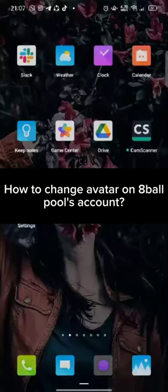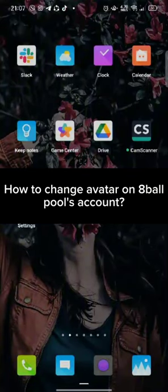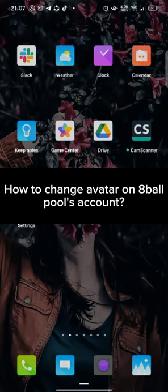Hi guys, welcome back to a new episode of Crazy Gamers. Today in this video, I'm gonna show you how you can change avatar on 8Ball Pool's account. Keep watching the video till the end.